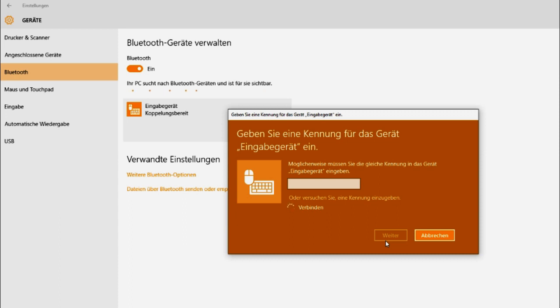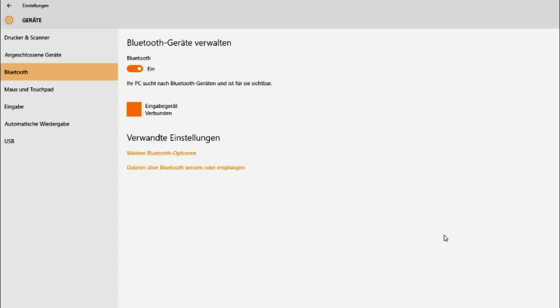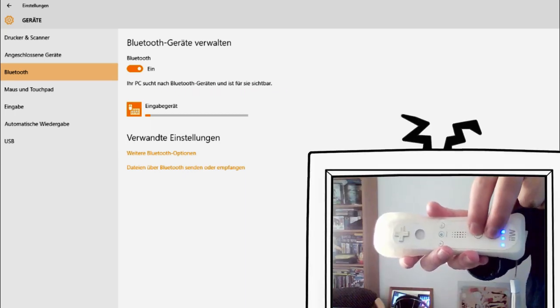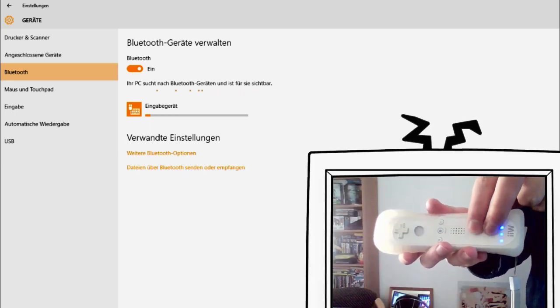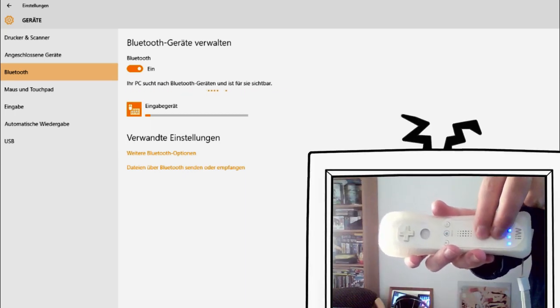Now wait a second and hit cancel. Now a small loading bar appears under the name of the device. Remember to still keep pressing buttons on the Wii Remote.